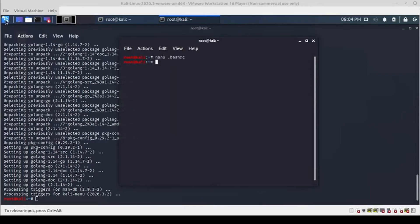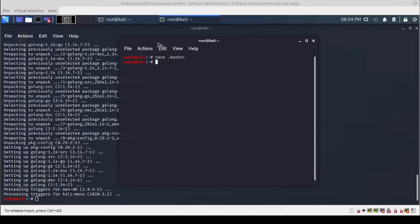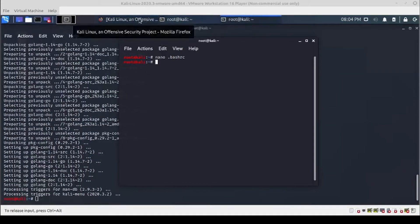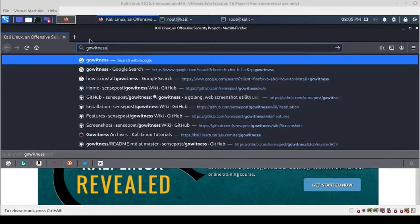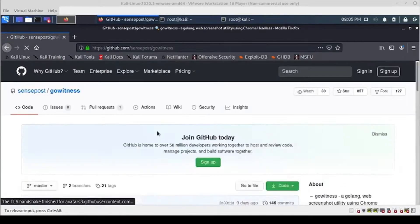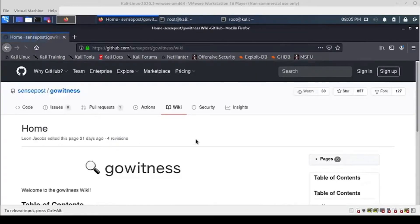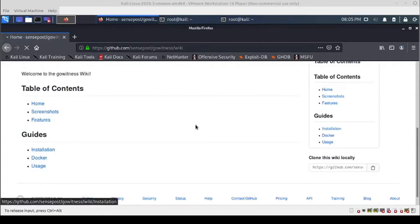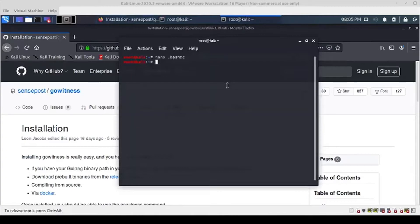Alright, that's finished. Let's go grab GoWitness — we'll head on out to the internet. I am on a very underpowered VM so I do apologize for the slowness. We'll scroll down here and find the documentation, and we want the installation section.